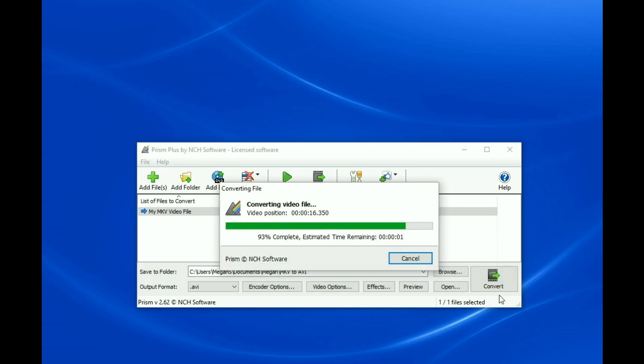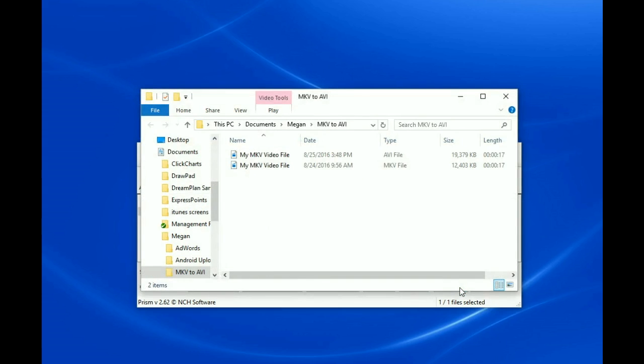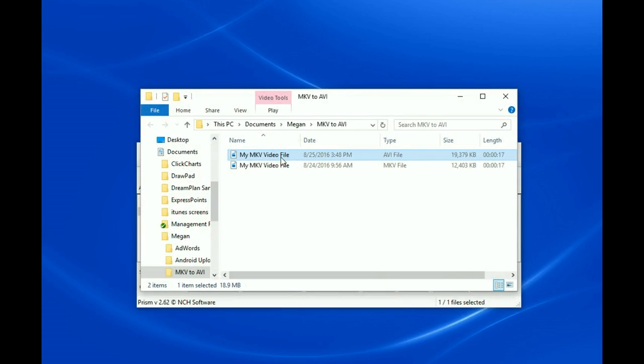When your file is done converting, you can click on the Open button in the bottom right-hand corner of the Prism program window to easily navigate to the output folder that you had previously selected. From here, you can view, edit, and share your new AVI format video.